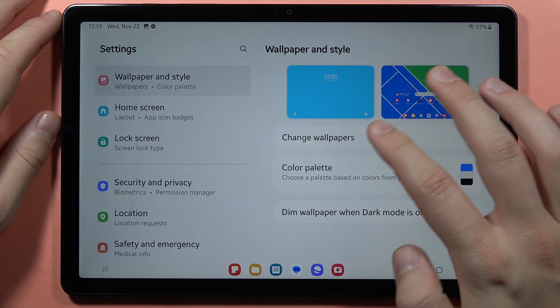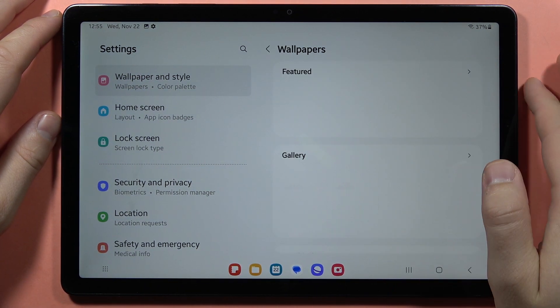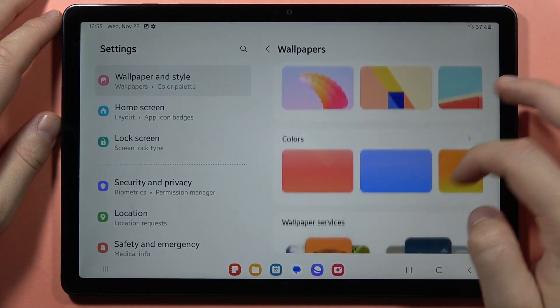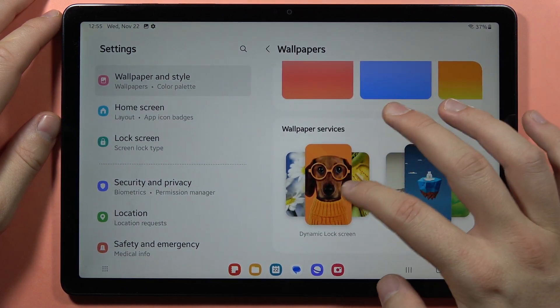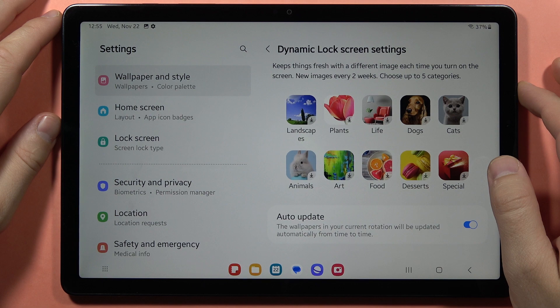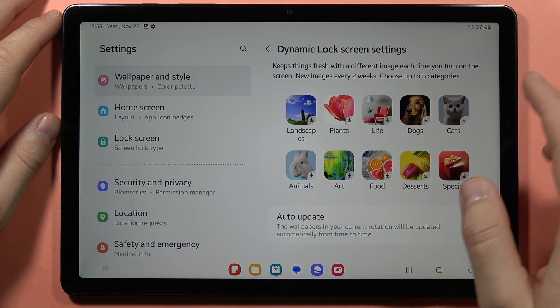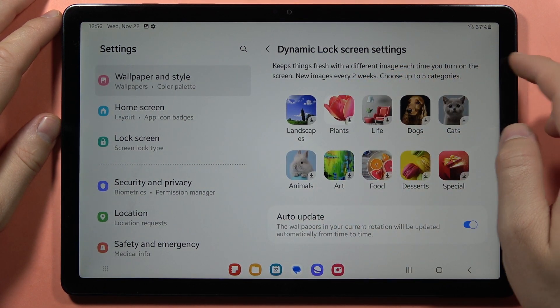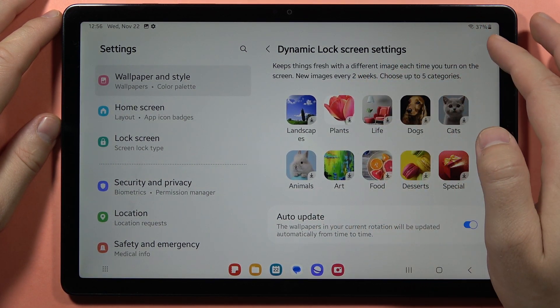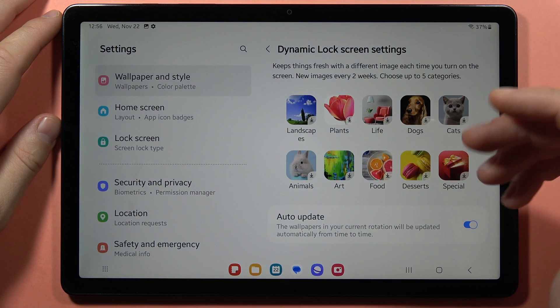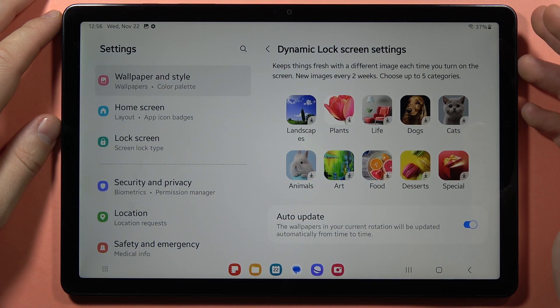From here, tap to change wallpapers and then scroll down to the Wallpaper Services. Click right here and as you can see, we've got the option to keep things fresh with a different image each time we turn on the screen.